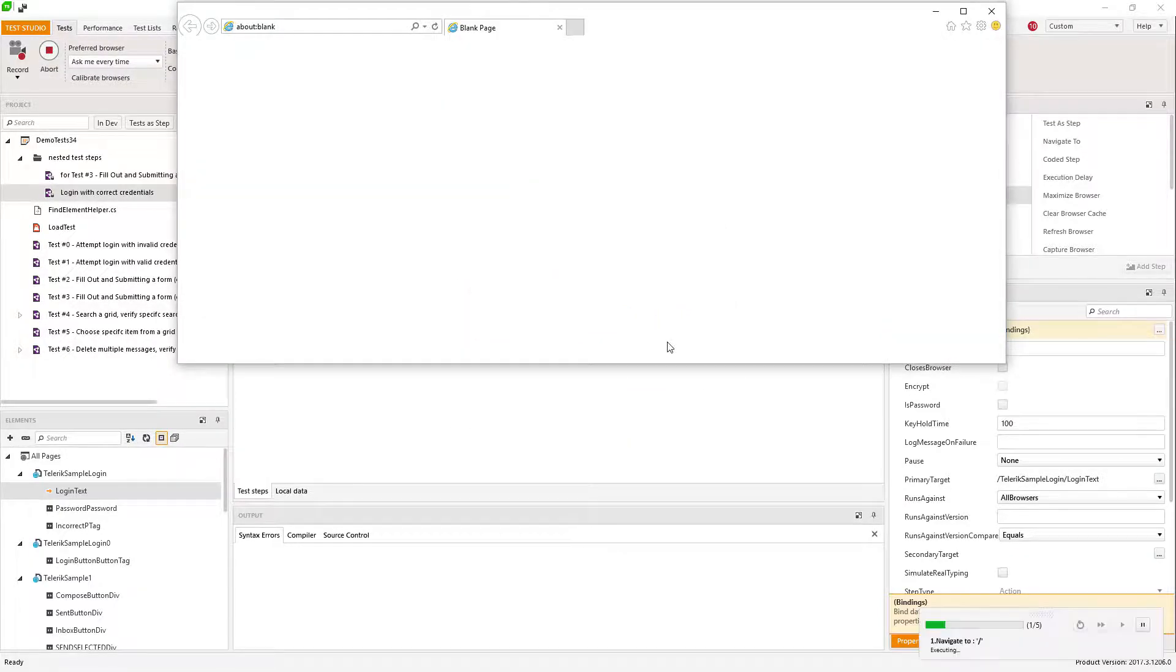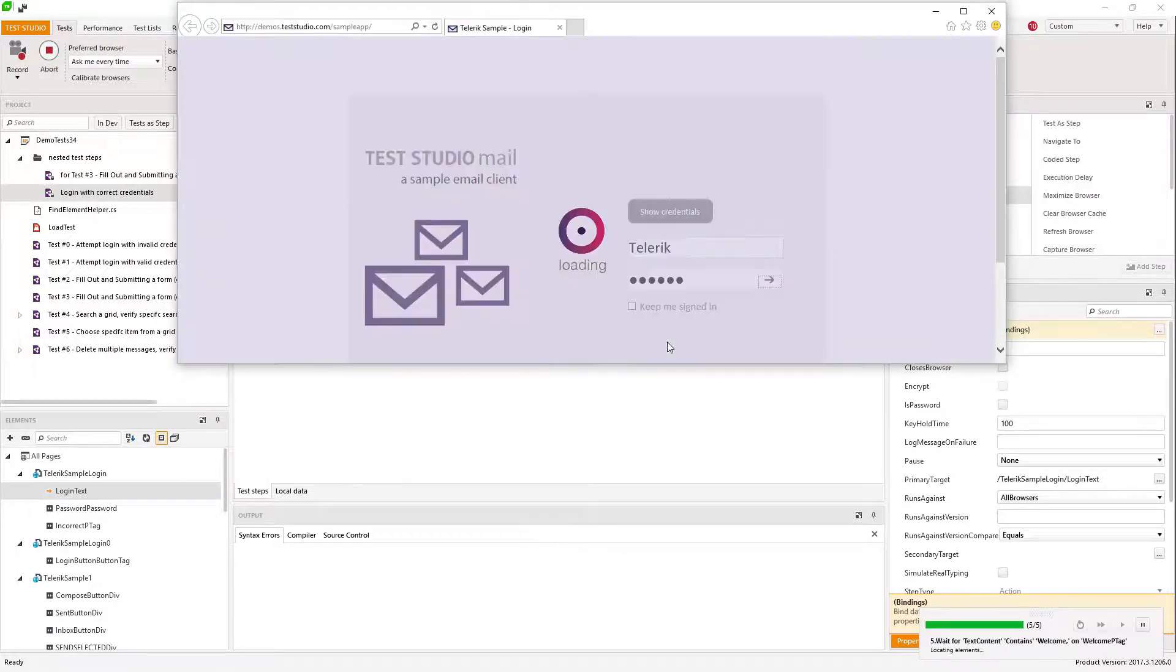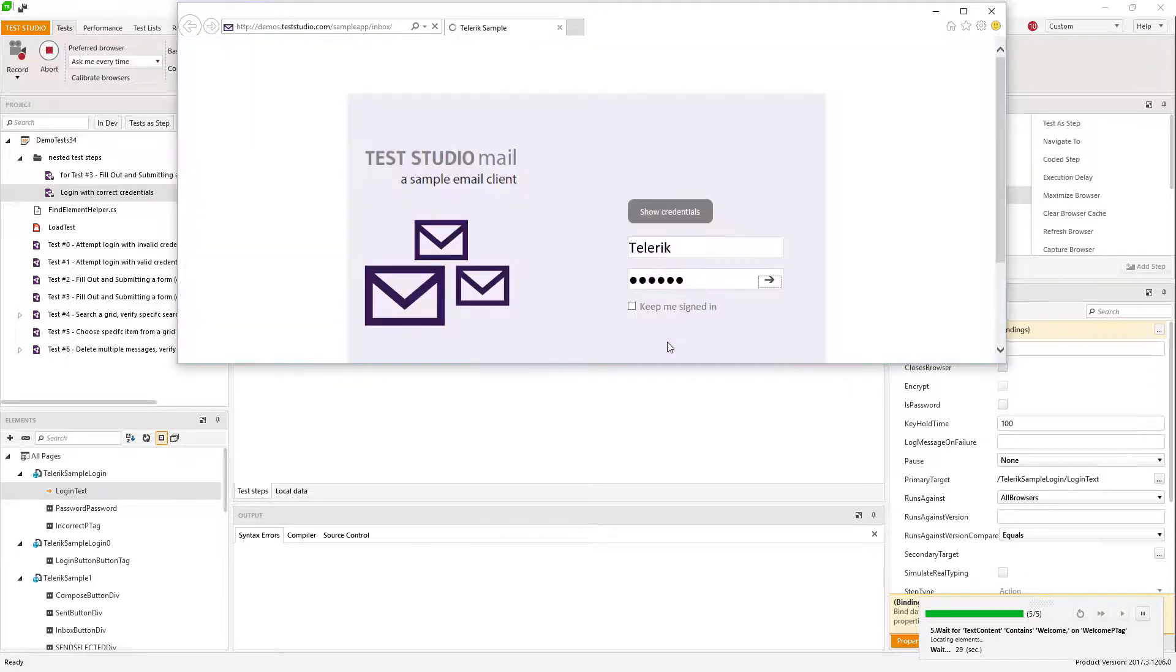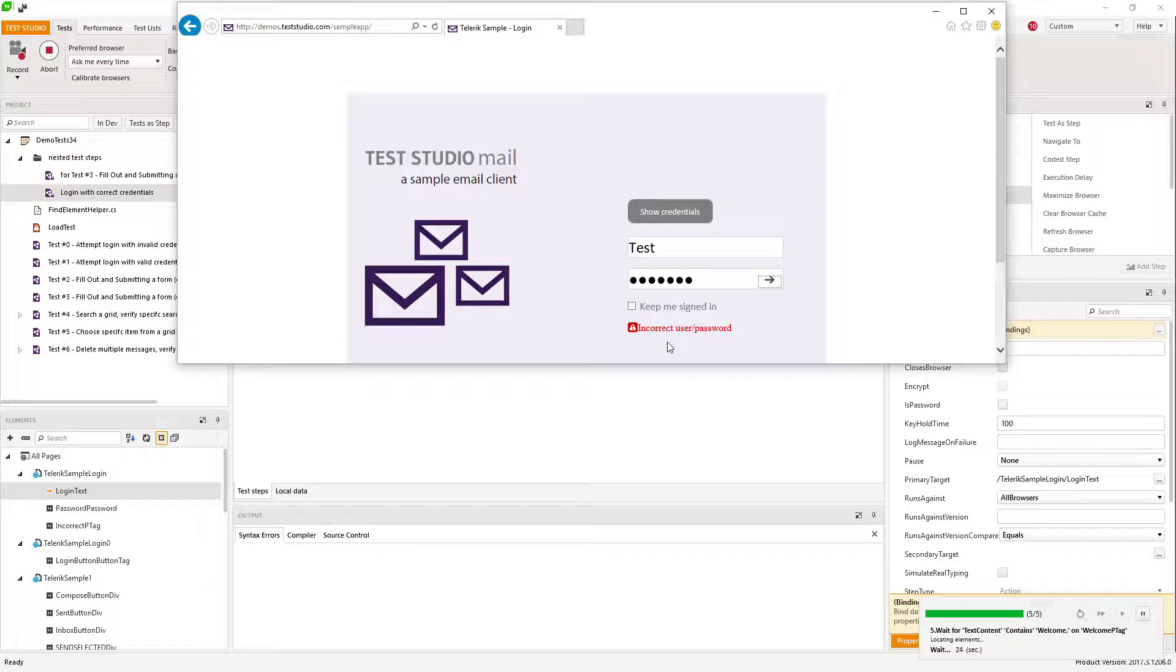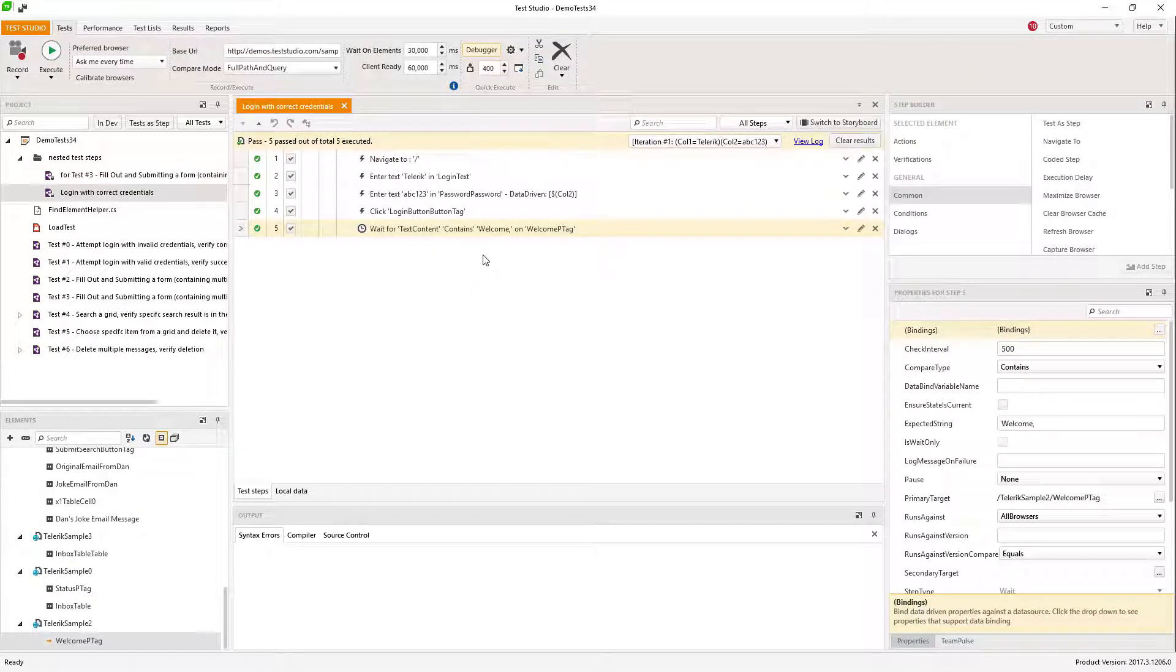First one is passing and the second one fails because the user pass and are incorrect.